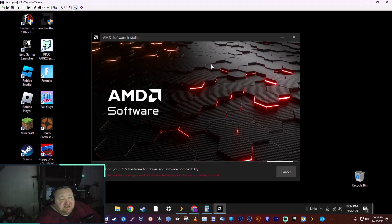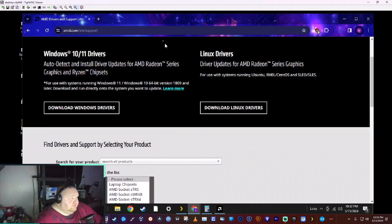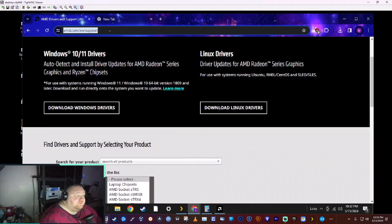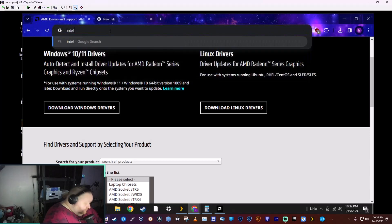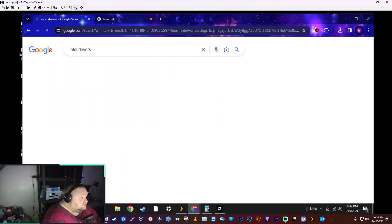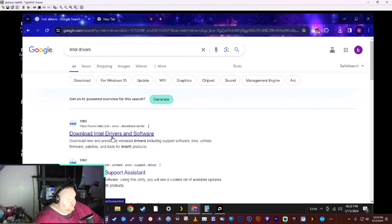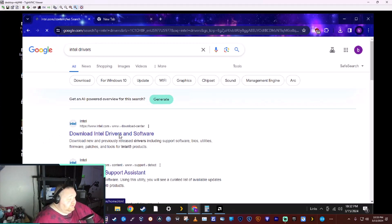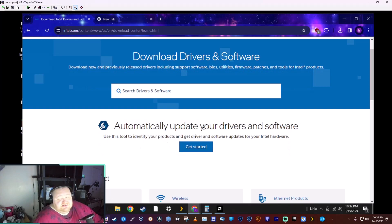This is the same thing with Intel. I'll show you that site for Intel. It's the same - all you do is type in Intel drivers, go to Intel drivers and software, hit get started, and it has basically the same little utility that downloads.